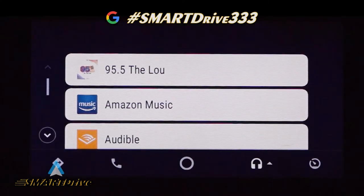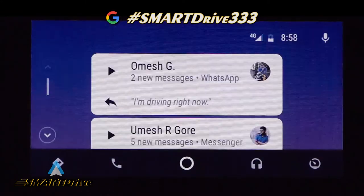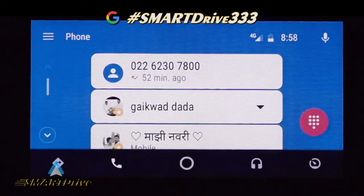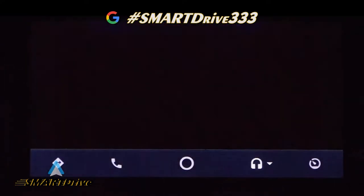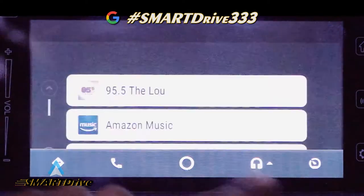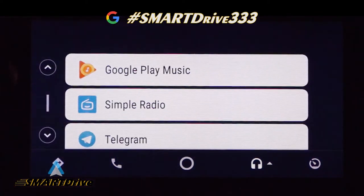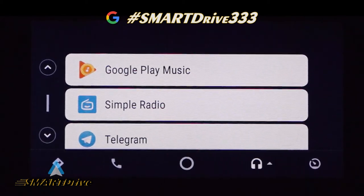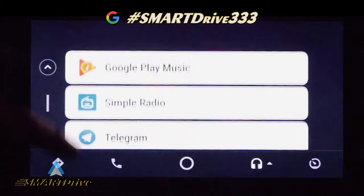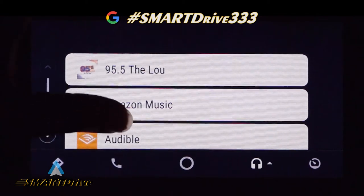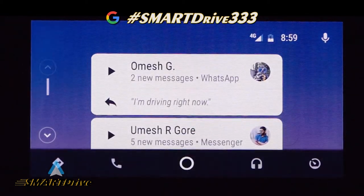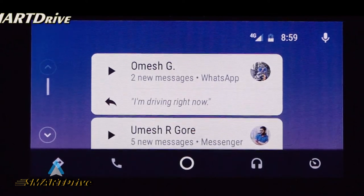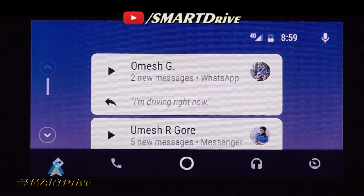So this was a quick review regarding Android Auto — covering the home page, calling function, navigation system, as well as the supported app list. In case you have any doubts or queries, kindly comment below. We do have our social links like Instagram and Twitter — just search for Smart Drive 333. Thanks for watching, this is Vishweth signing off from Smart Drive. Thank you!